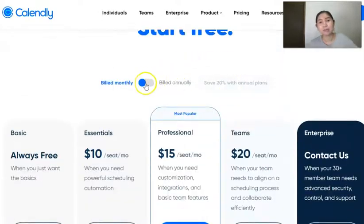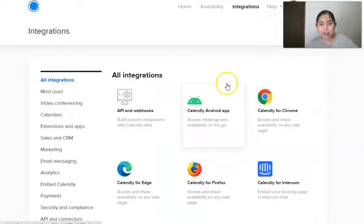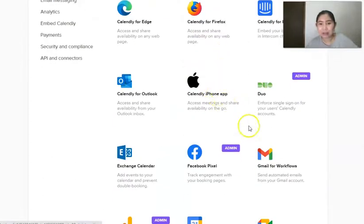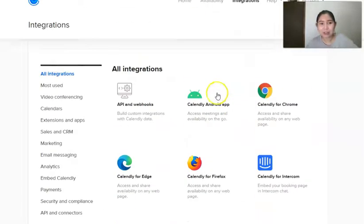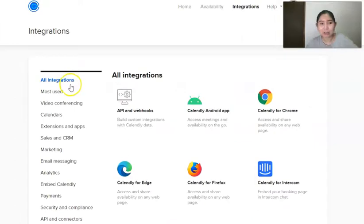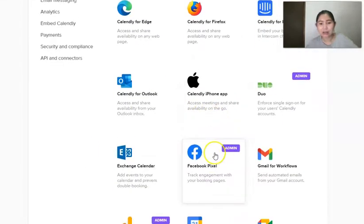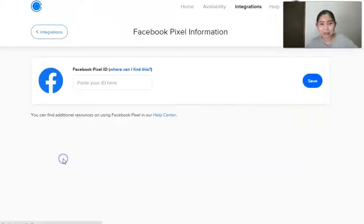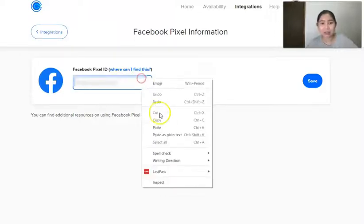Just go to integrations and when you scroll down, you should see the Facebook Pixel here. You don't even have to click on any of these, just scroll down and click on Facebook Pixel, click go to setup and just paste your Facebook Pixel ID. I have mine here, click save and that's pretty much it.